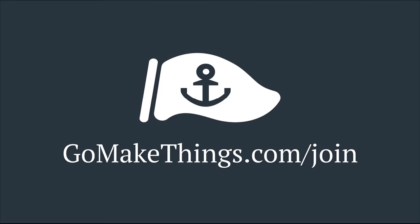This video and others like it are made possible thanks to the generous support of my Go Make Things members. Recurring membership helps me create more videos like this and also get you some cool perks. Join or learn more at gomakethings.com/join.